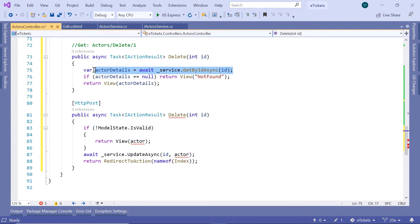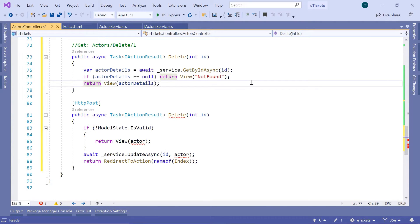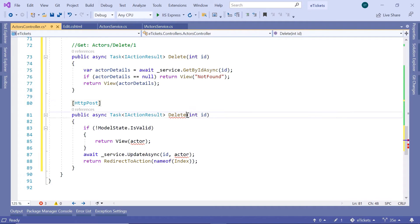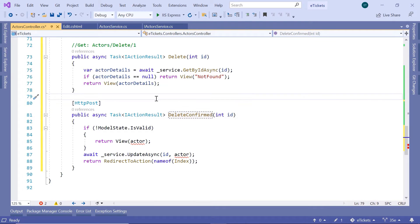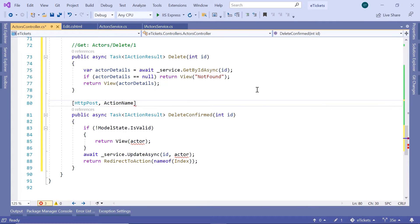Up here, we are just checking if the actor exists, and if the actor does not exist, we are returning the not found view, and then just passing as a parameter the actor details. On the second one, we are going to have an HTTP POST request. I'm going to change the name from DELETE to DELETE CONFIRMED, because we cannot have two methods with the same name and the same parameter. But if you still want to use the DELETE name instead of DELETE CONFIRMED, in the HTTP POST you can just define that the action name is going to be DELETE. So when you send a GET request with the name DELETE the first one will be called, but when you send a POST request with the same name, then the second one will be called.